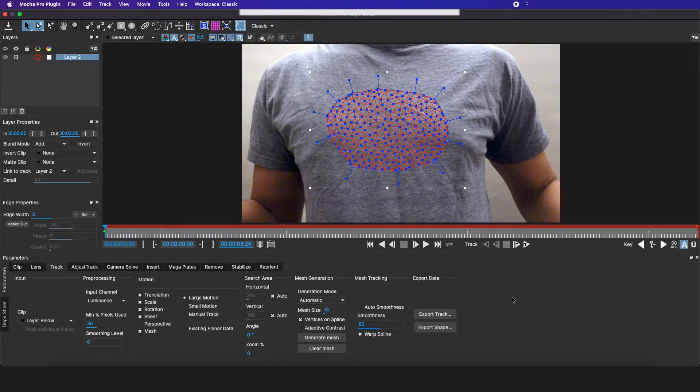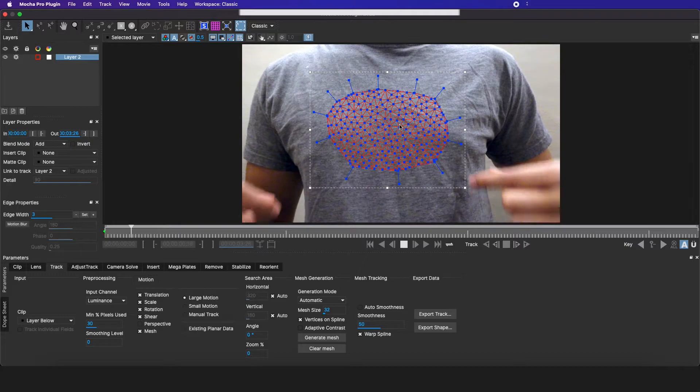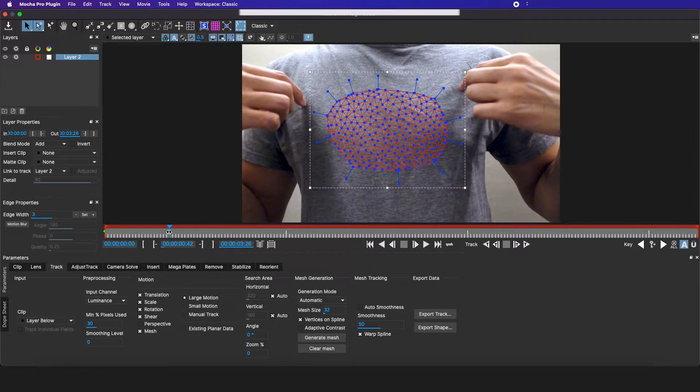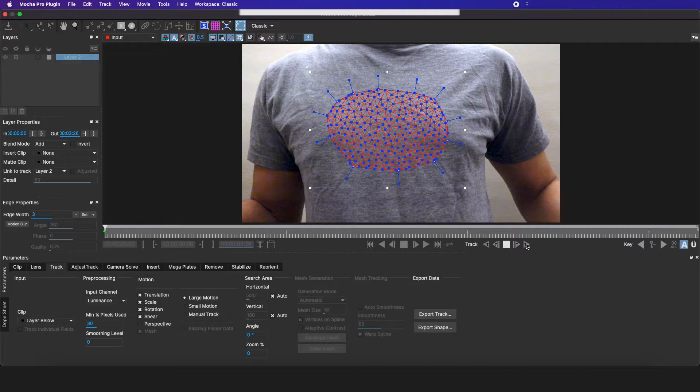Now I'm going to go over to track and hit track forward. I don't want to click this because it's false and it's not really tracking, so I'm just going to start clicking this.